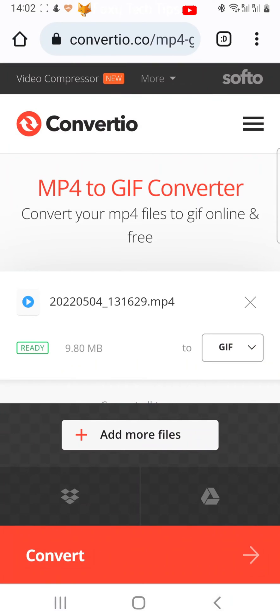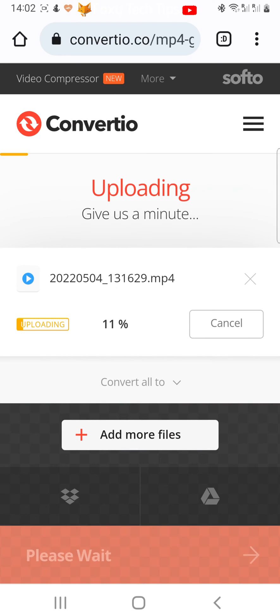Tap 'Convert'. Wait for the file to upload and convert, and then tap 'Download'.